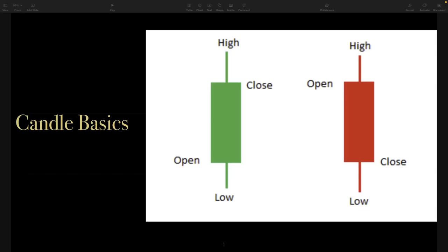Hey guys, Doc here. Today we're going to go over candlestick basics and candlestick patterns. Instead of just showing the candlestick patterns and what to look for, I'm going to explain why they are bullish or bearish from the viewpoint of the trader — basically what's happening with price action that makes that particular candle pattern bullish or bearish.